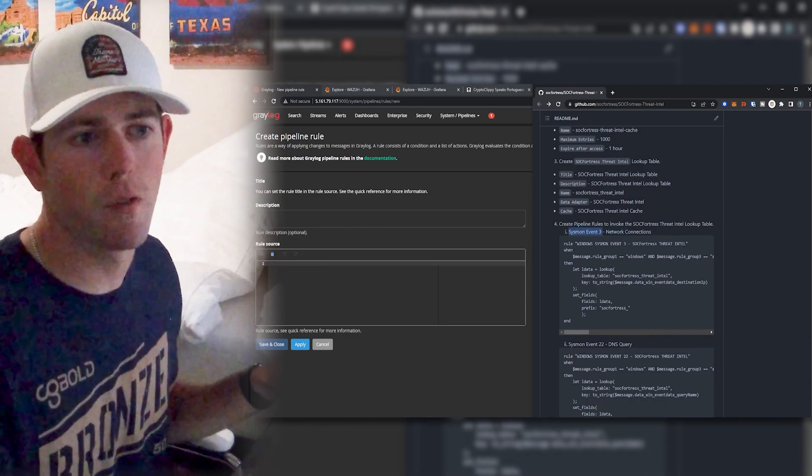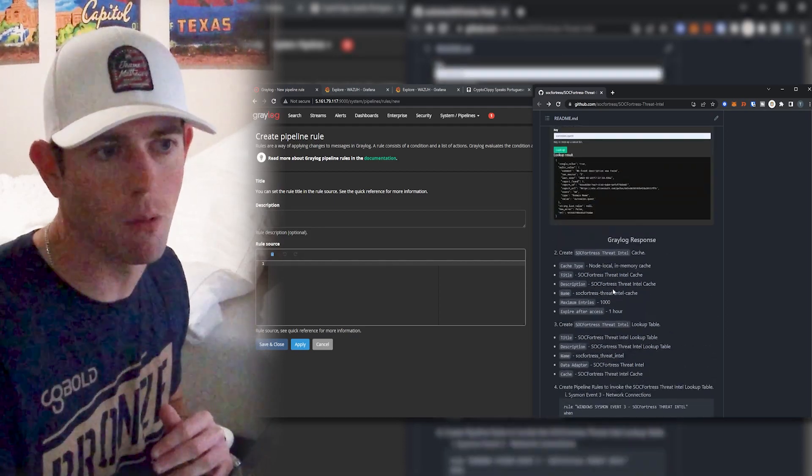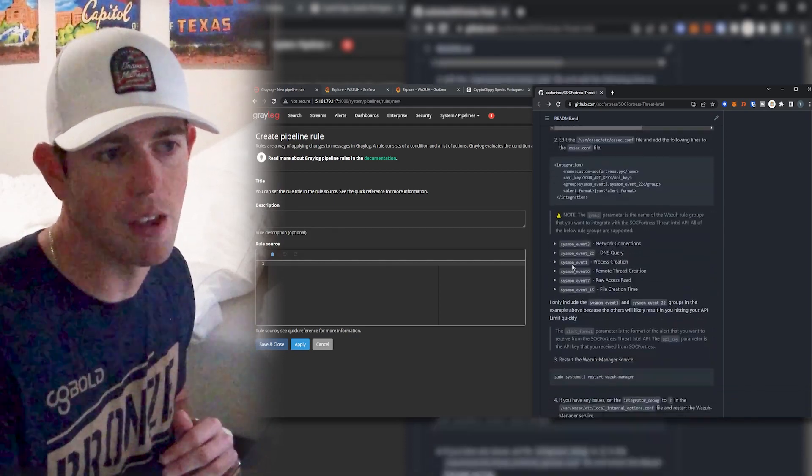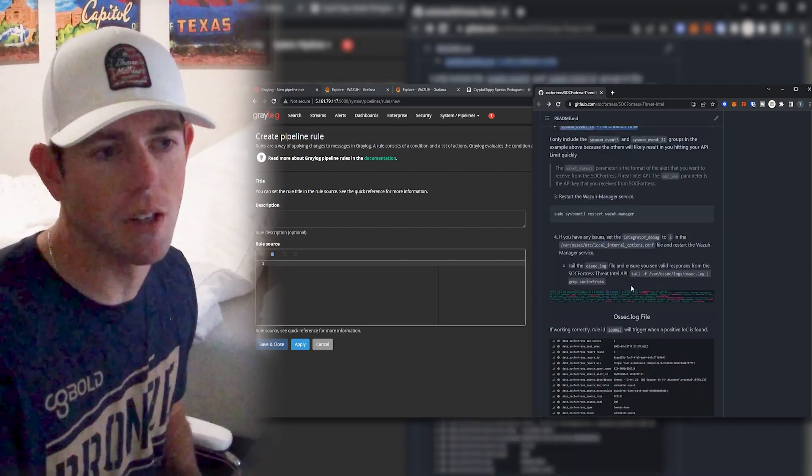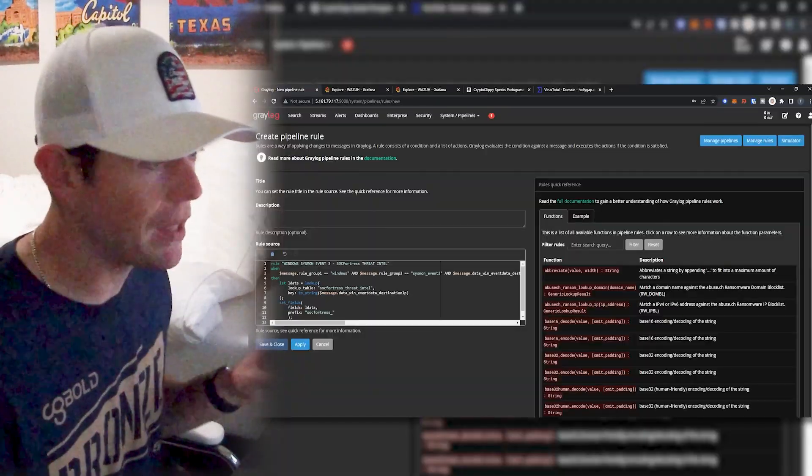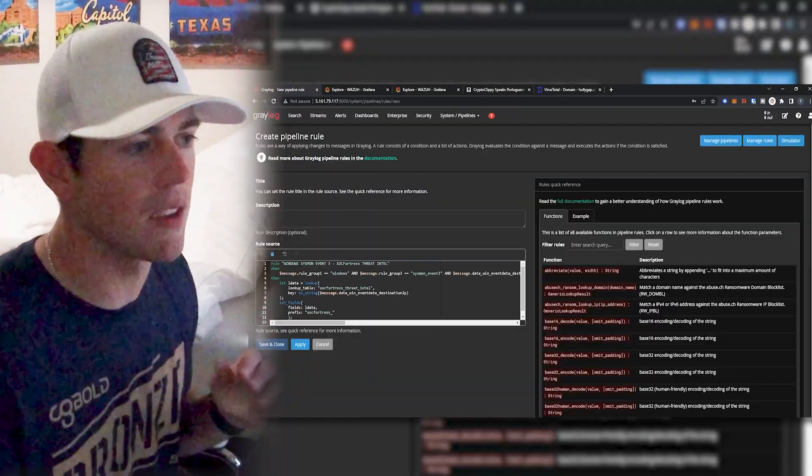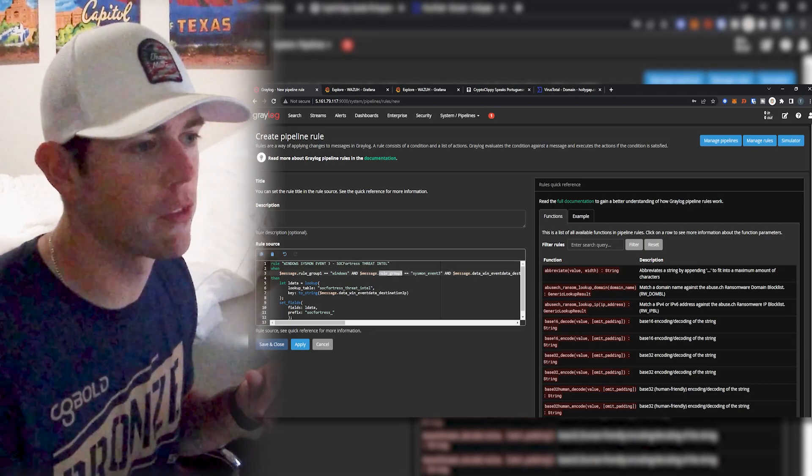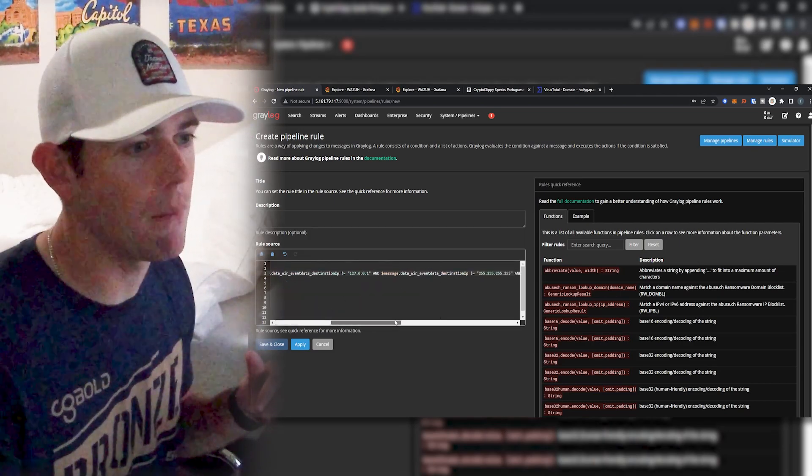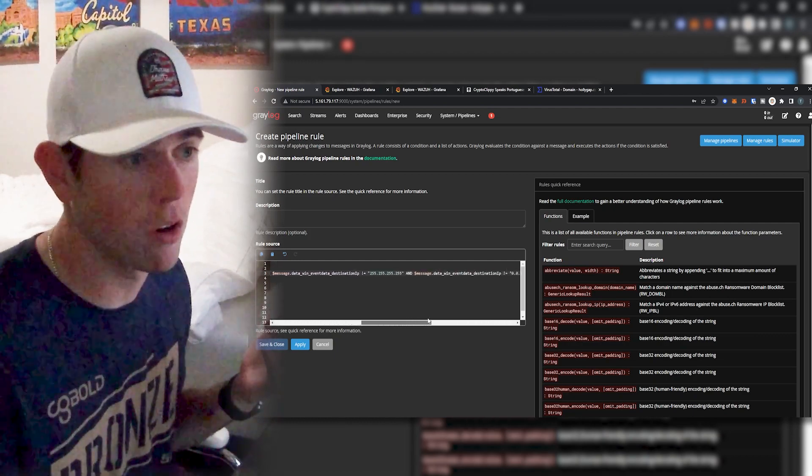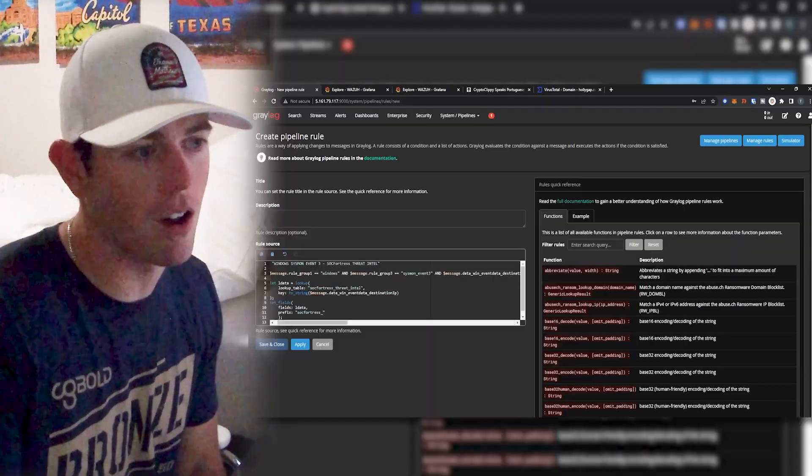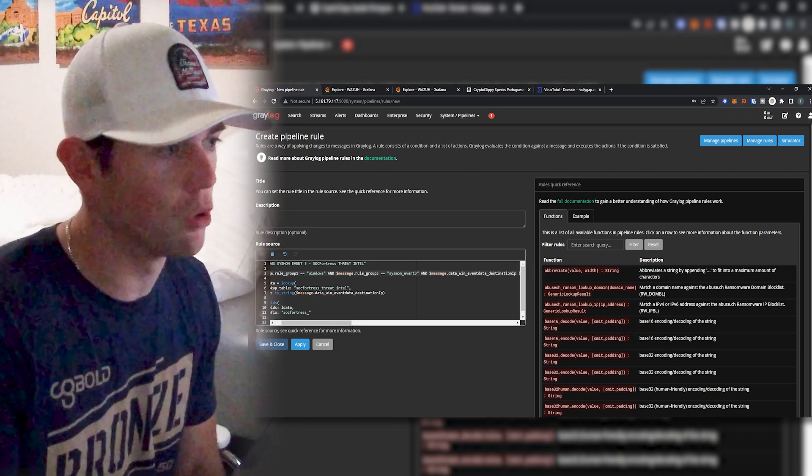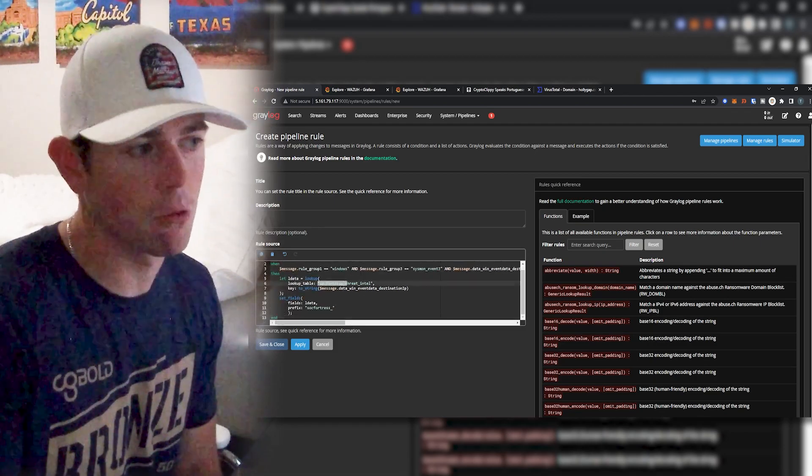Now, notice these are just for sysmon event threes and event 22s. If you're wanting to take advantage of the other sysmon rule group names, then you would need to build them out accordingly, which I'll leave you guys to explore and figure out on your own. So I'll go ahead and copy and paste this value here. And now what this is going to do is going to match when our rule group of three is set to sysmon event three, and make sure that the destination is not the local host, and also make sure that is not a private IP space. So you don't burn API requests when you don't need to, if it's a network connection out to a private IP space, we don't need to worry about burning an API quota for that. So that logic is also in place for this pipeline rule as well. And then we now call the lookup table.